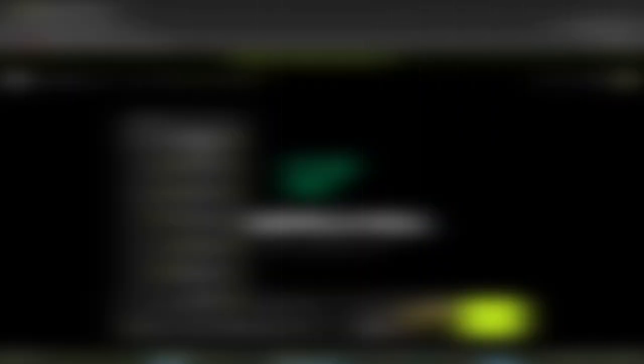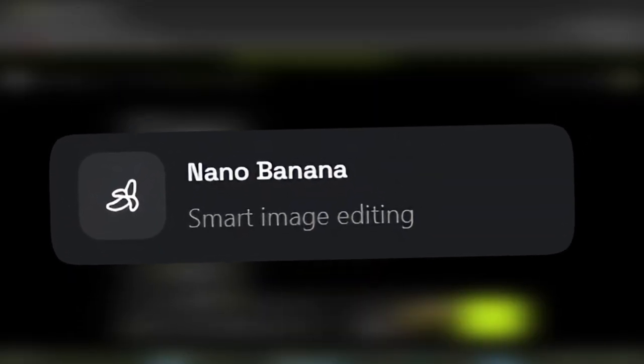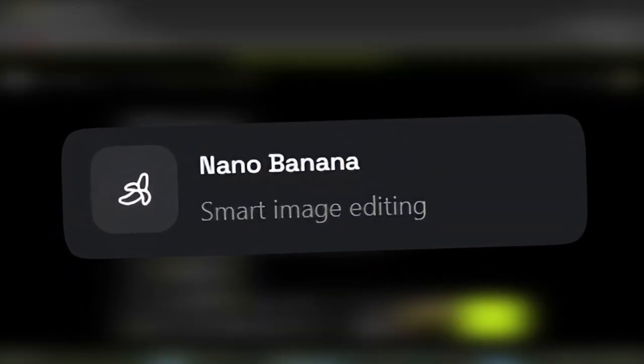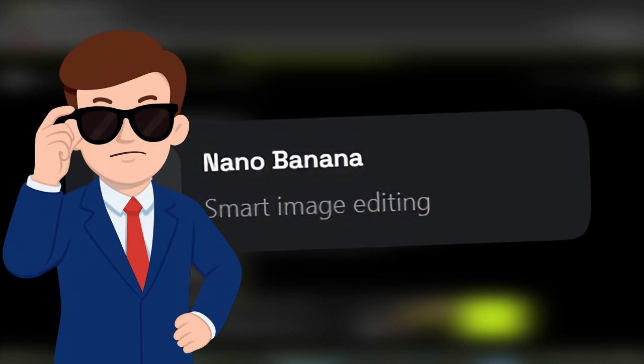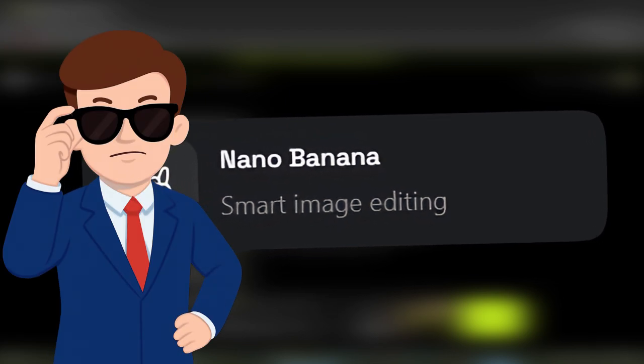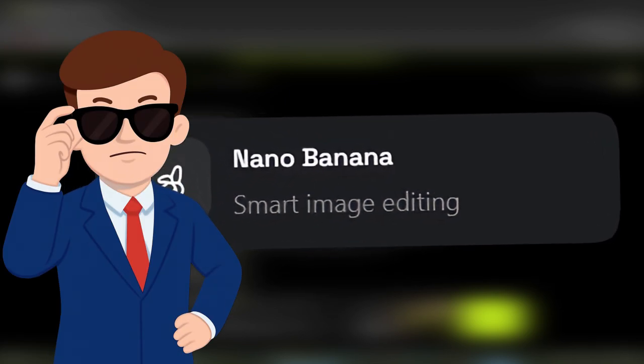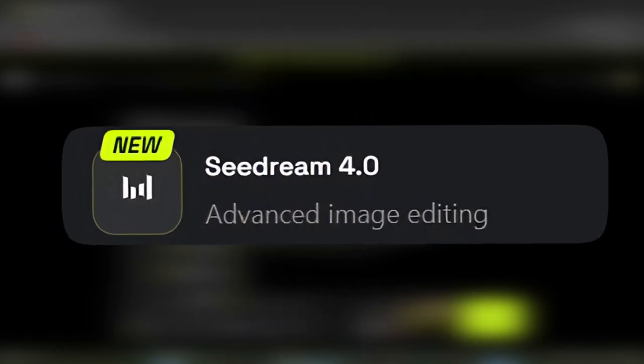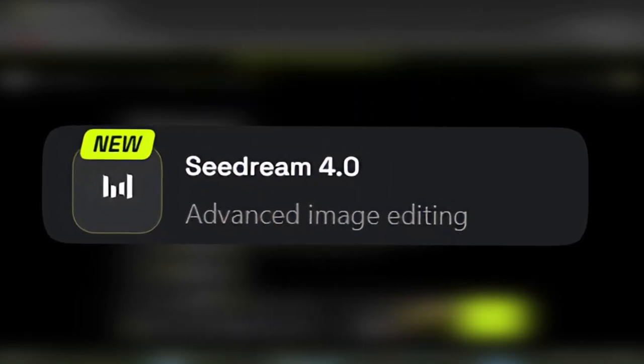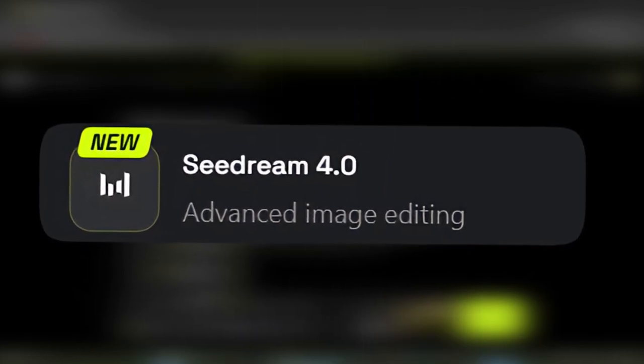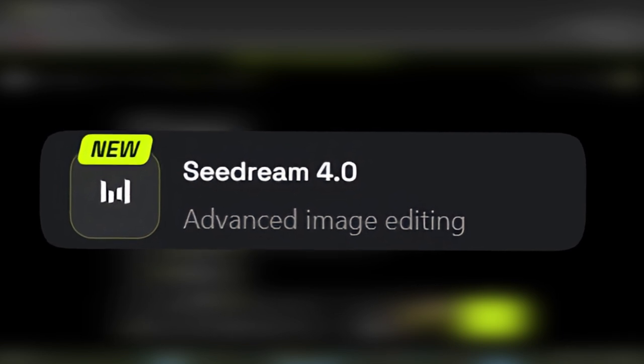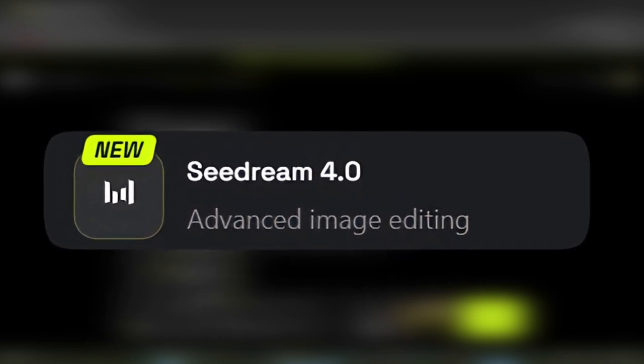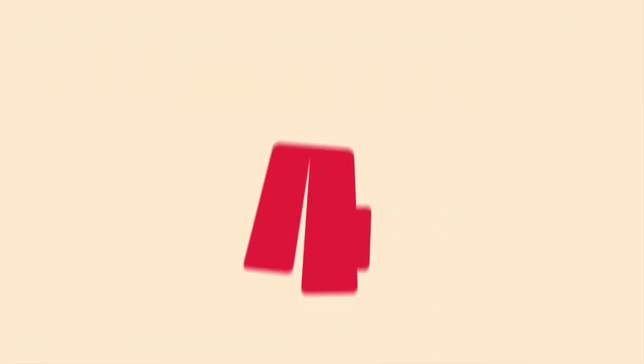Two, Nano Banana premium. Google's advanced editing model for images. If you are looking for professional corrections or precise changes, this is a great choice. Three, Seedream 4.0 premium. A ByteDance product. A powerful model for high-precision image editing. Suitable for commercial or branding projects. Four, Flux Context Max premium. Focuses on editing with maximum precision and preserving the original background of the photo. Great for projects where you don't want the image to look artificial or fake.